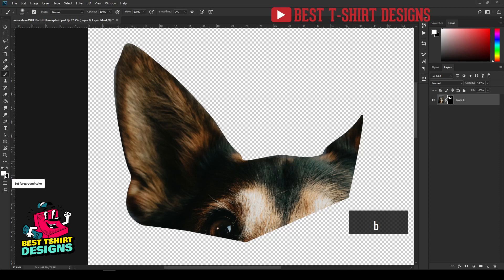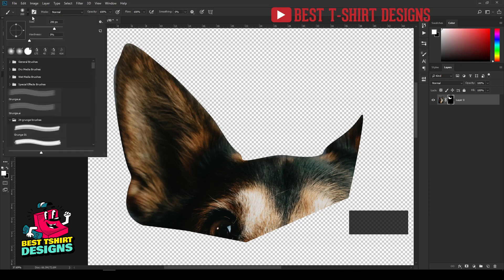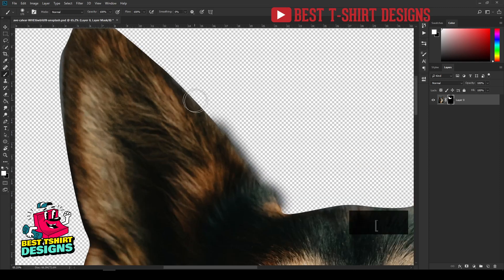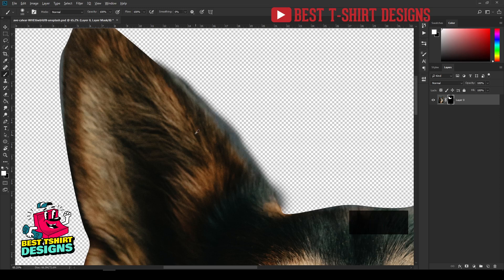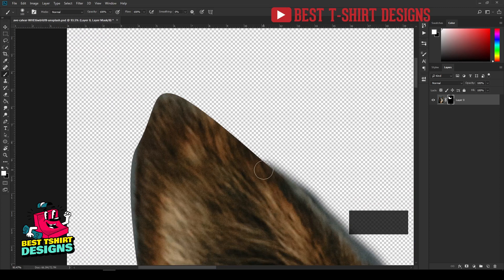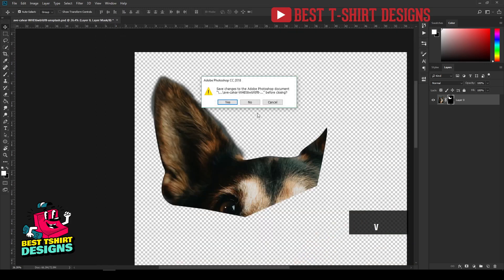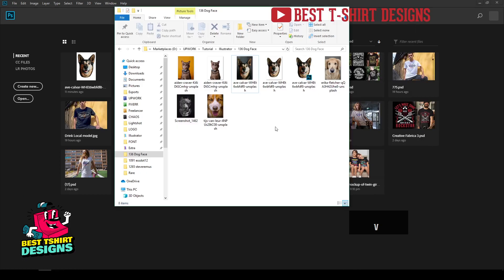Now take the brush tool, make sure your foreground color is white — because white makes everything visible — and make sure hardness is zero percent. Simply brush over the hard edge areas to bring back details and create a soft, non-hard selection. This is not the most precise way of making a selection, but it will work for this design.